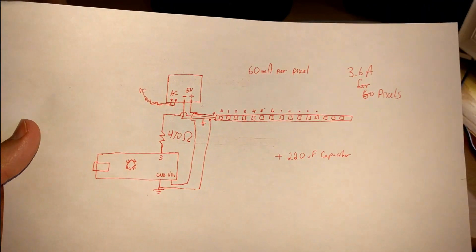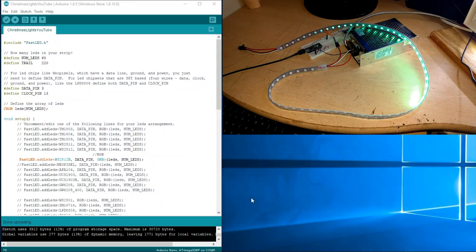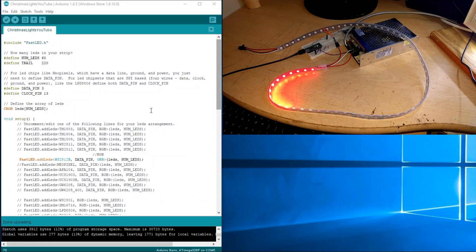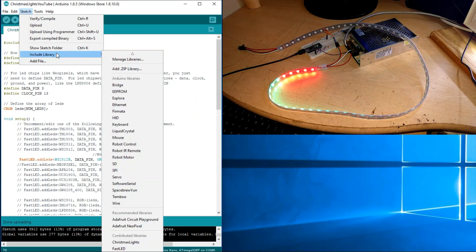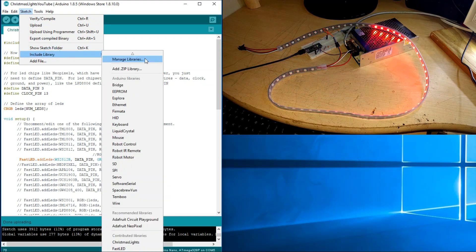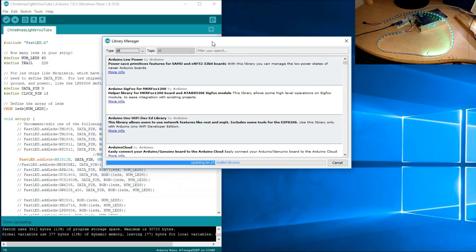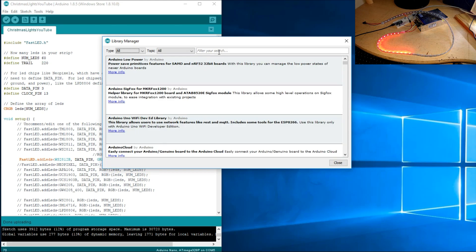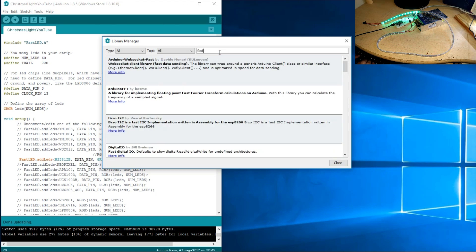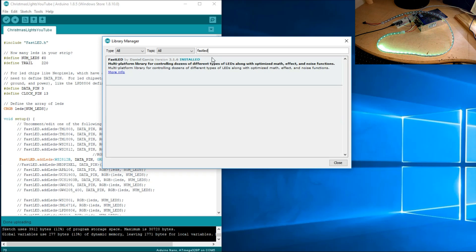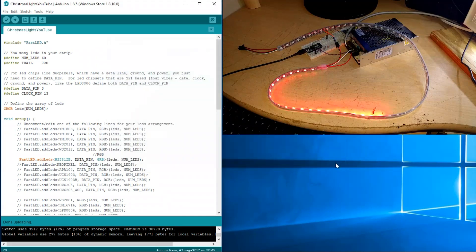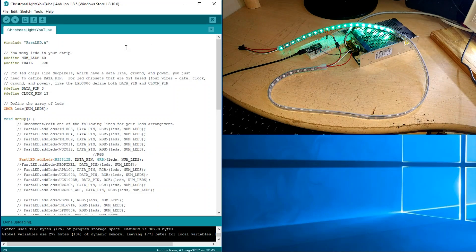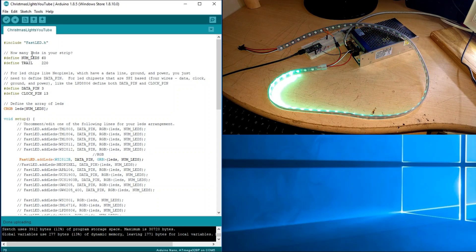Now let's get into the code. You will need the FastLED library. To get this library, go to Sketch > Include Library > Manage Libraries. A window will pop up, and in the search bar type in 'FastLED.' Select the newest version, click Install, and then restart your Arduino IDE.